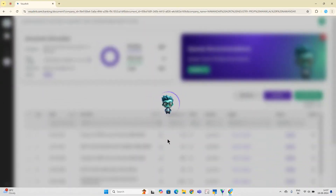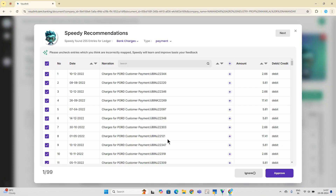What the system smartly does is, after going through the entire bank statement, it groups all the similar transactions in one card and assigns a particular party ledger to it. If Speedy thinks that all of these entries belong to one particular ledger, it will club them together and post it to that particular ledger. For example, in this case, Speedy found 255 entries which it thinks should be posted to the bank charges ledger, and a payment voucher should be created corresponding to it.